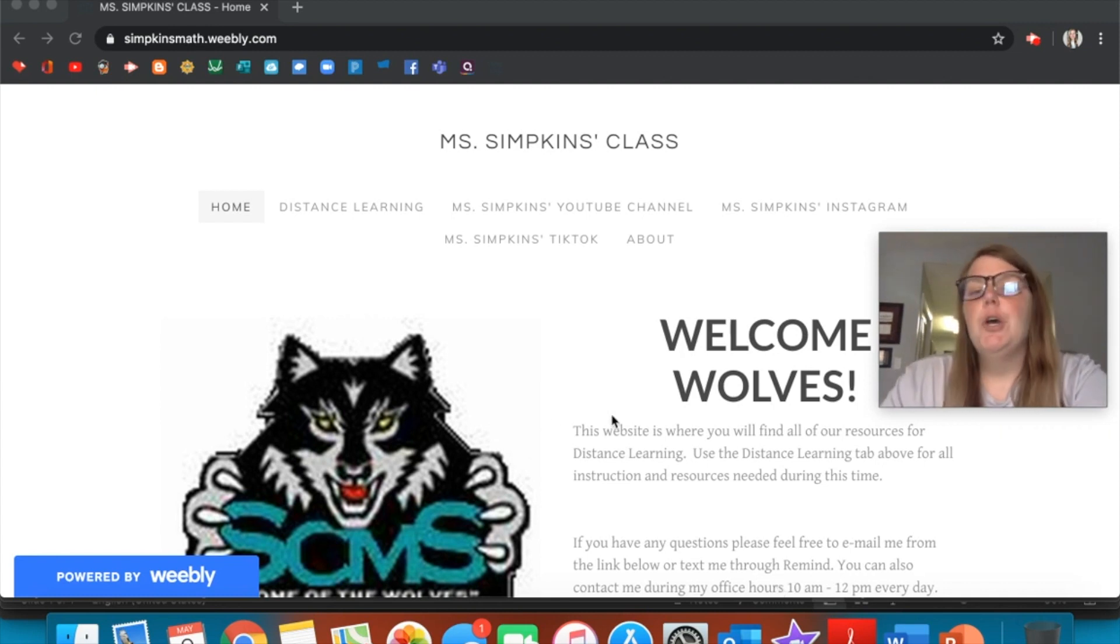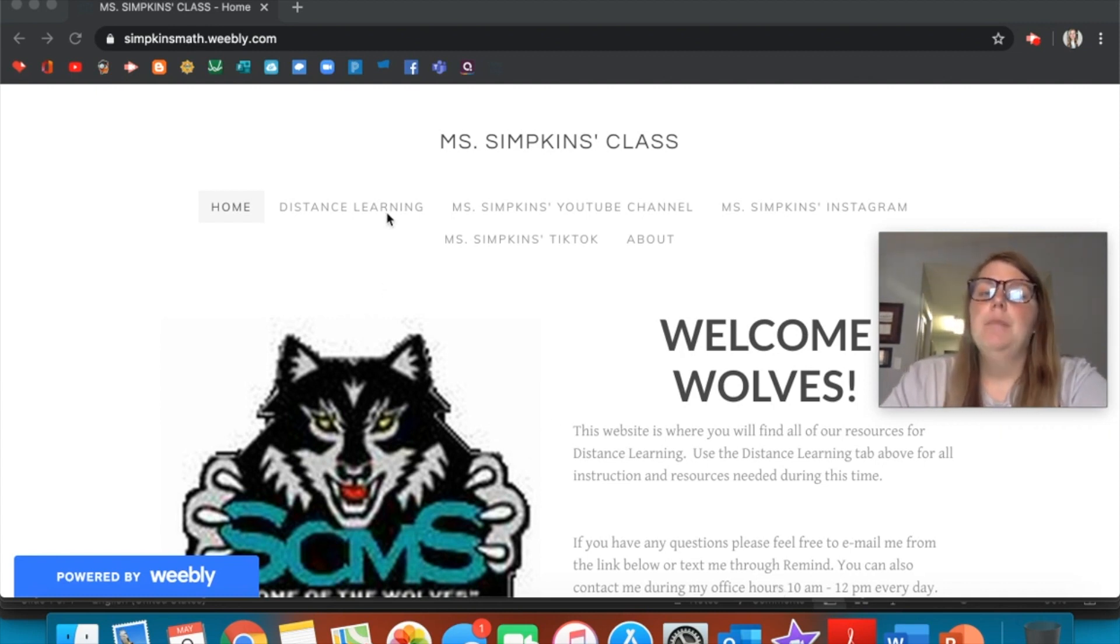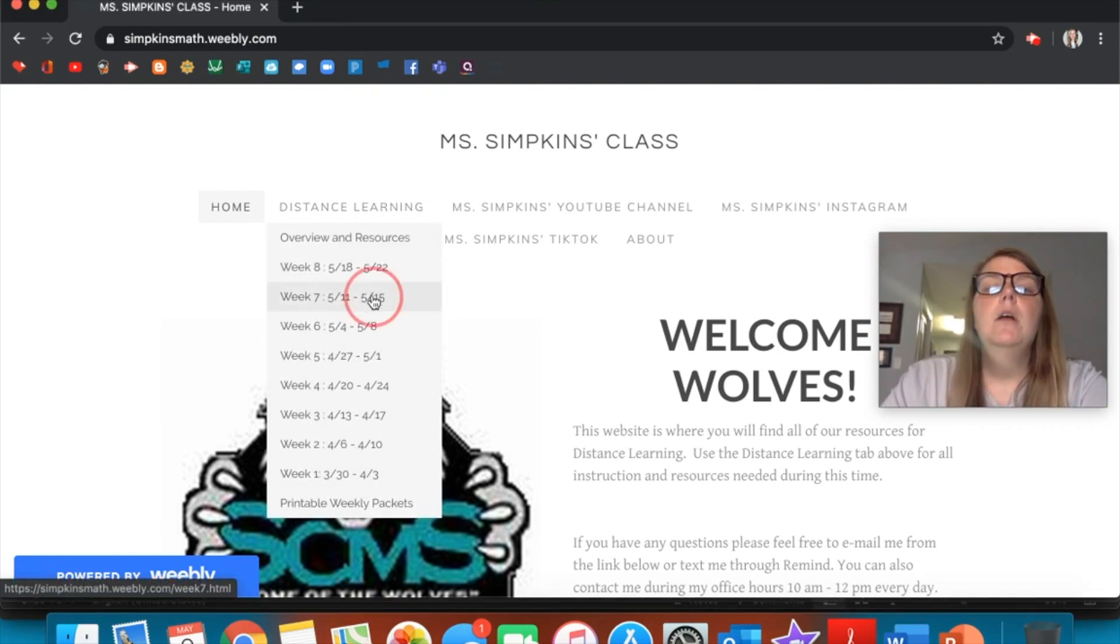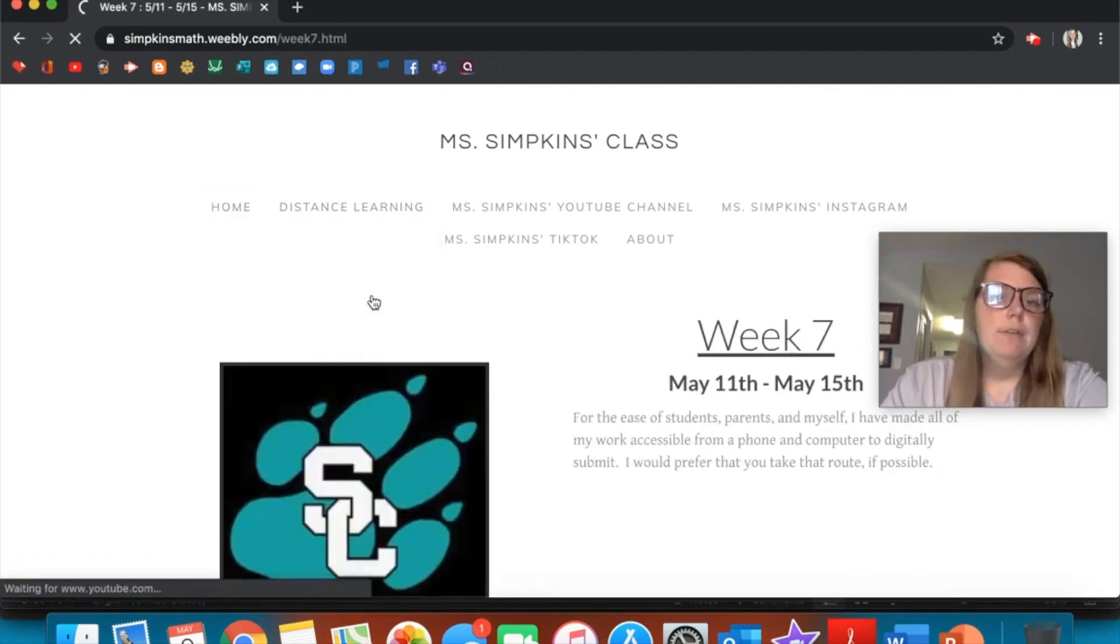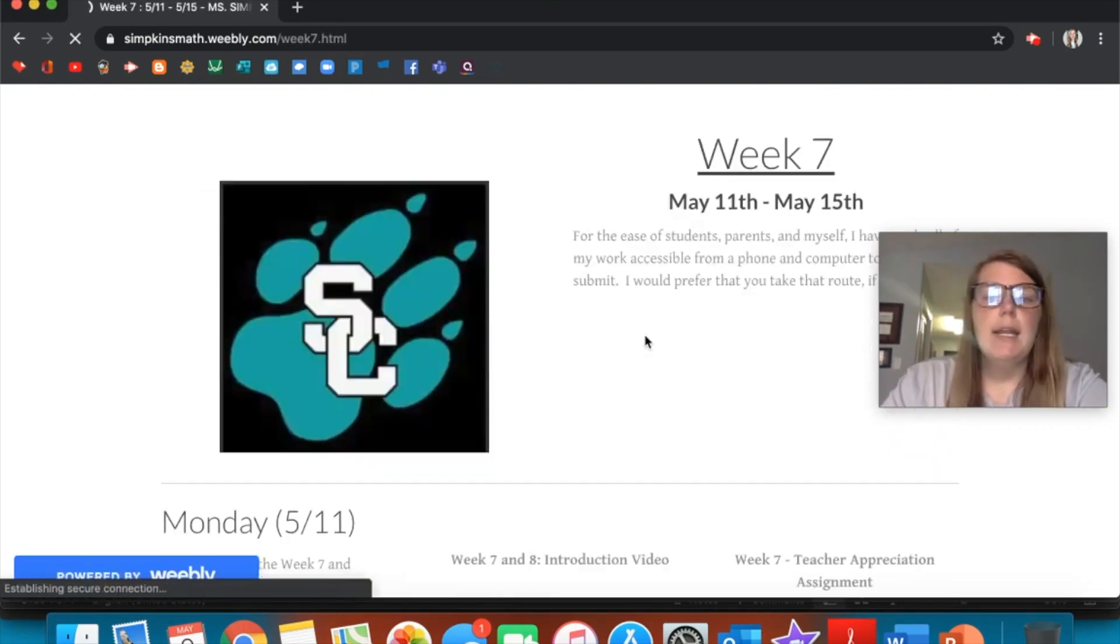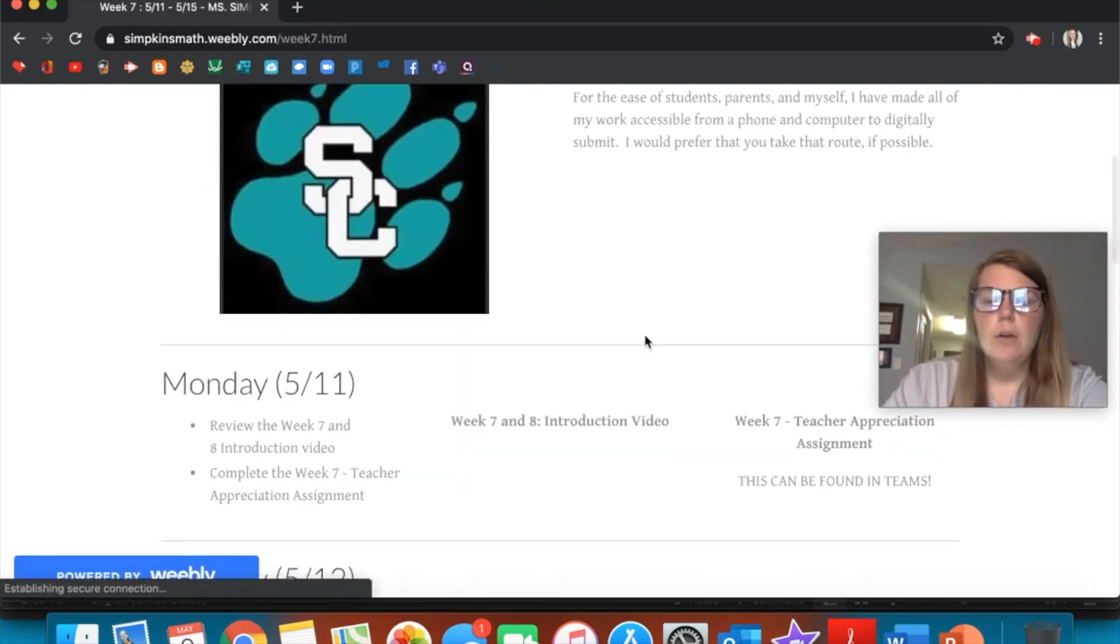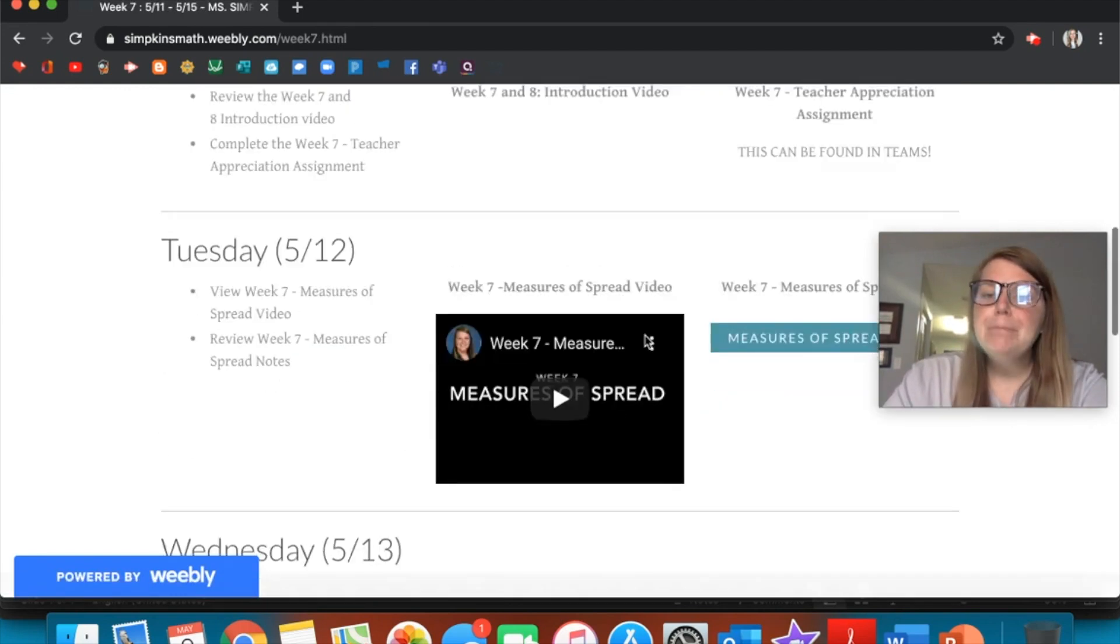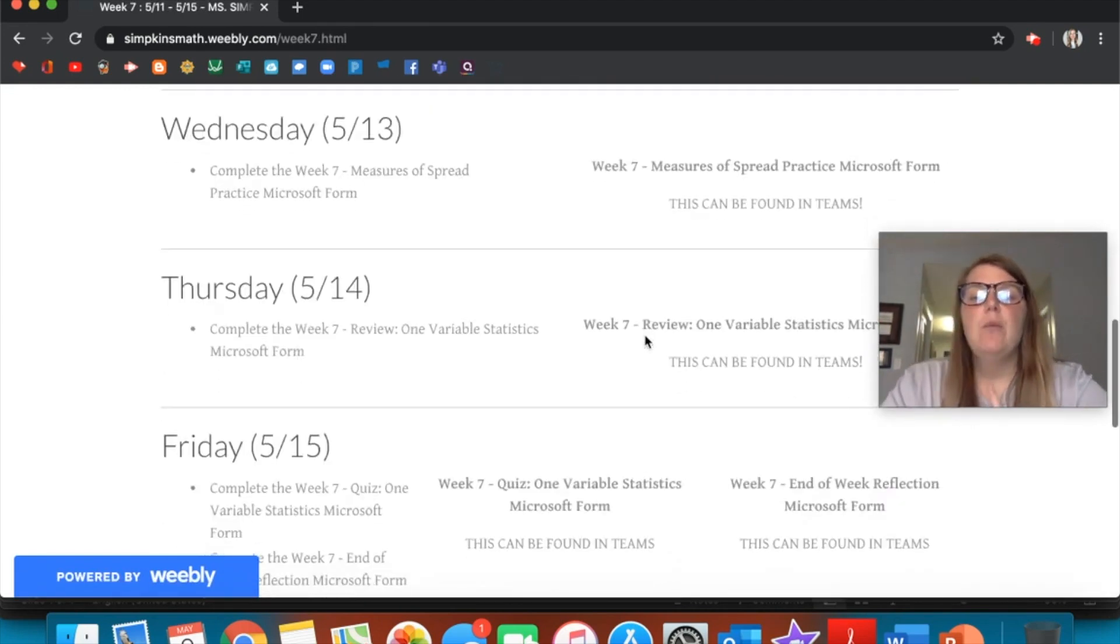If you're on my website, you'll see that Week 7 and Week 8 are there now. If you click on Week 7, for example, it's set up just like every other week we've done.